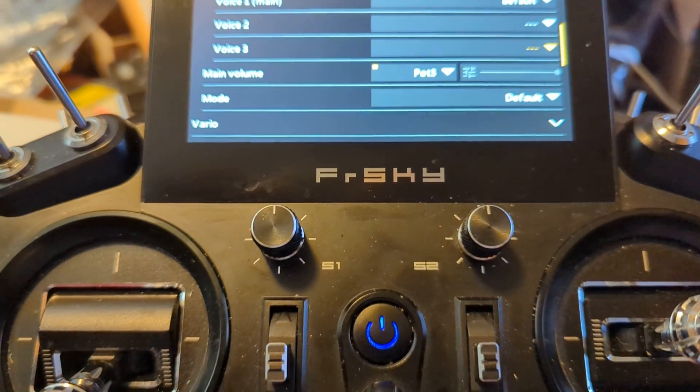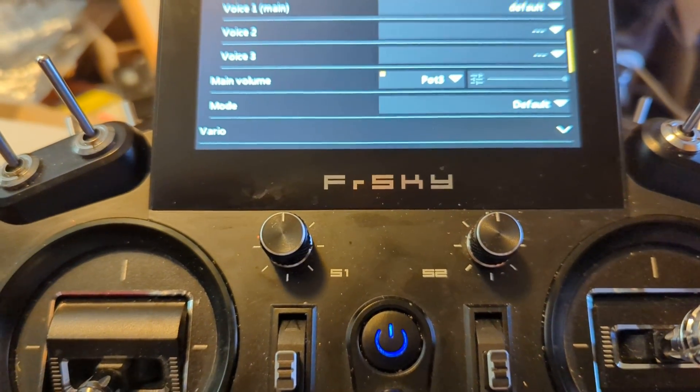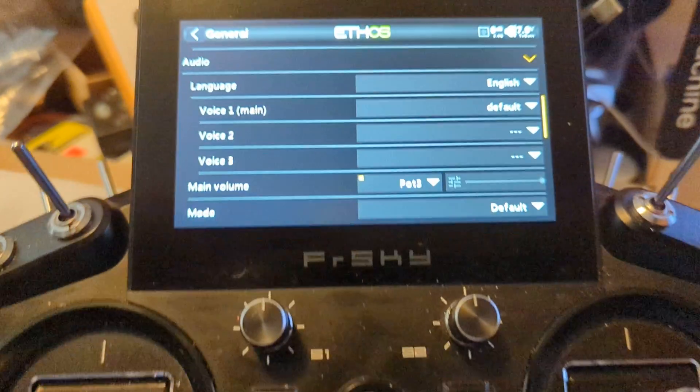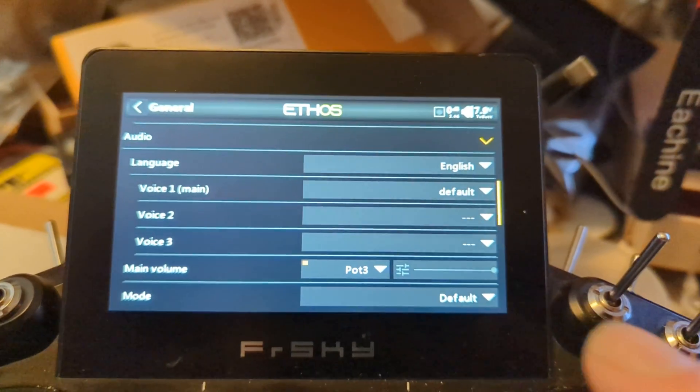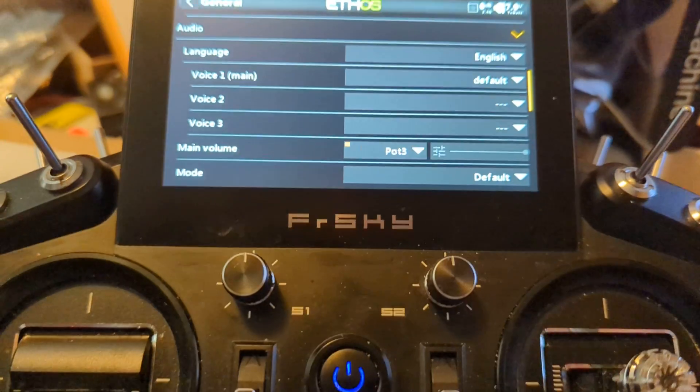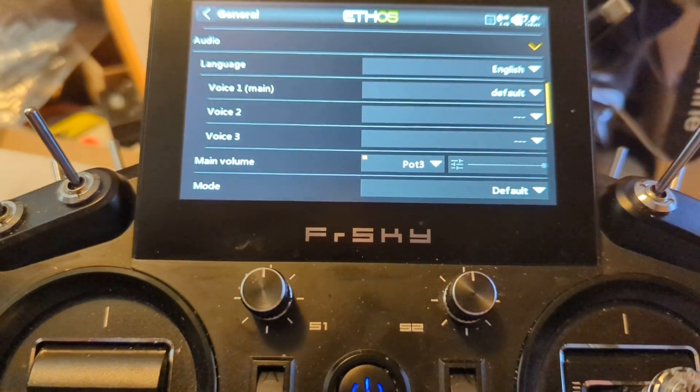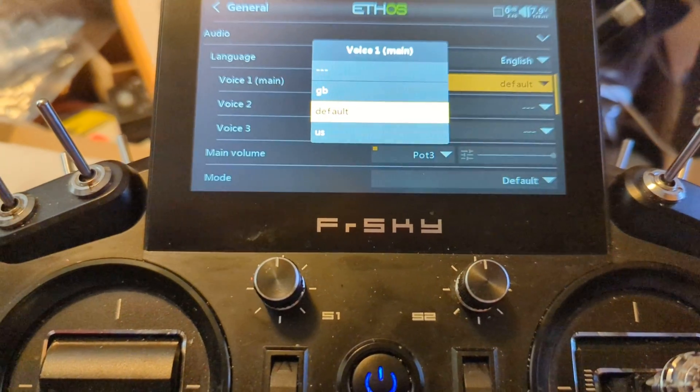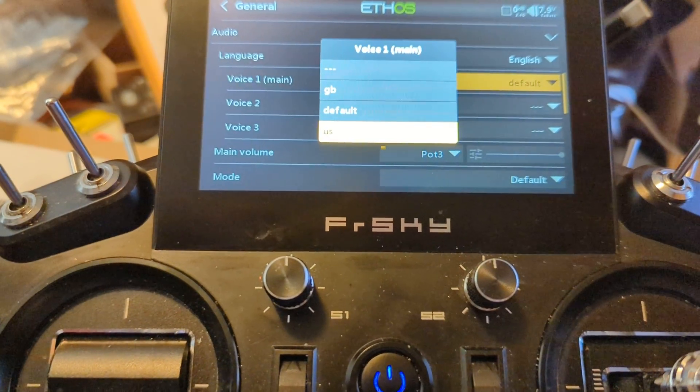We're going to go into general and I'm going to scroll up to where it says audio. Okay. Where it says voices one right there. This is the one I want to switch this over from default to US.